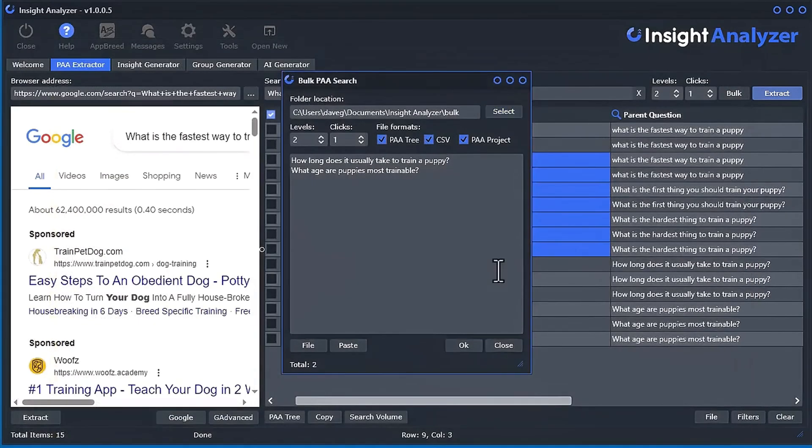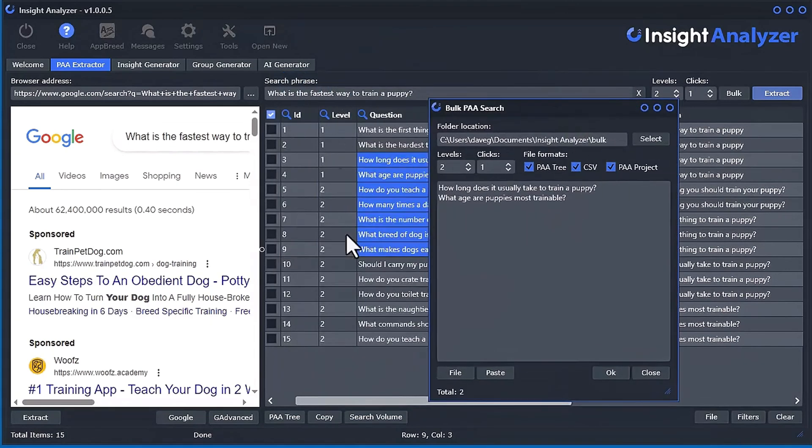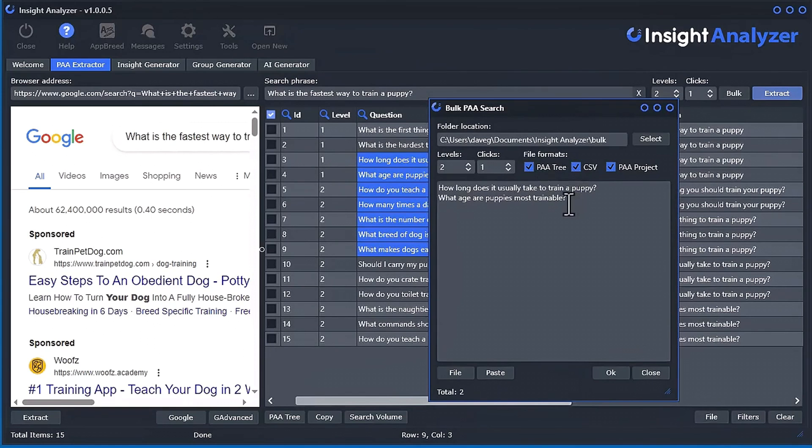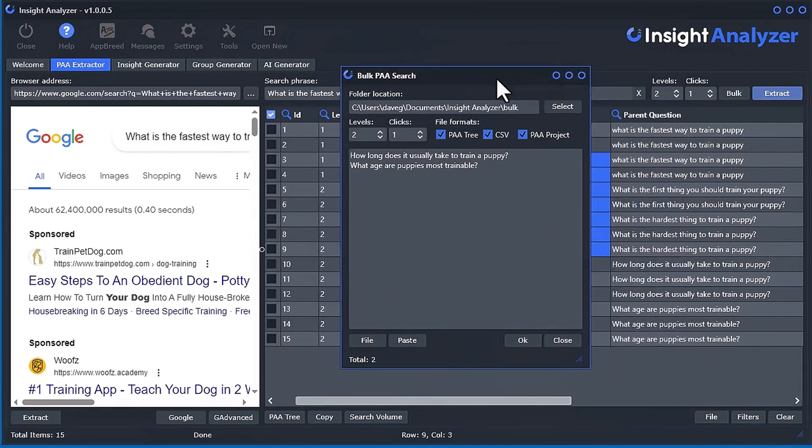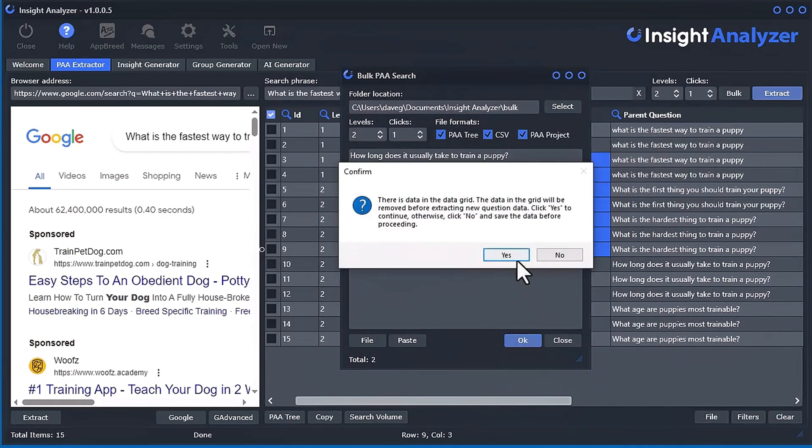So what's going to happen is it's going to completely automate the process. And it's going to go and do this processing and get the PAA questions and data. And then use the file formats. You've got to select at least one. It'll save the PAA tree file, the CSV file, and a PAA project file. So I'm just going to select all three and just do those two. And you go ahead and click OK.